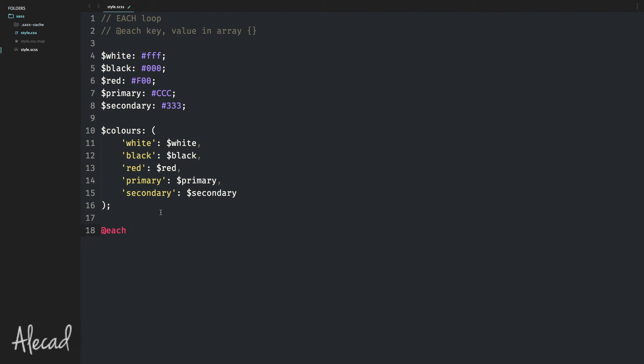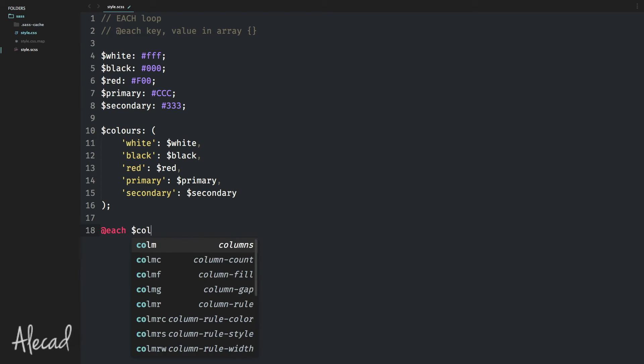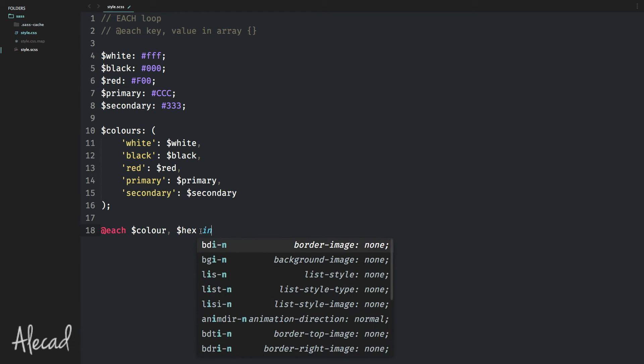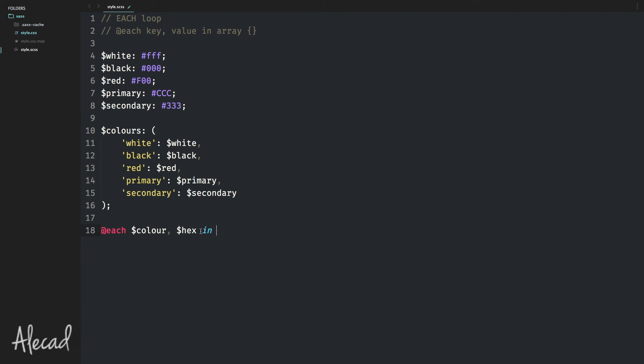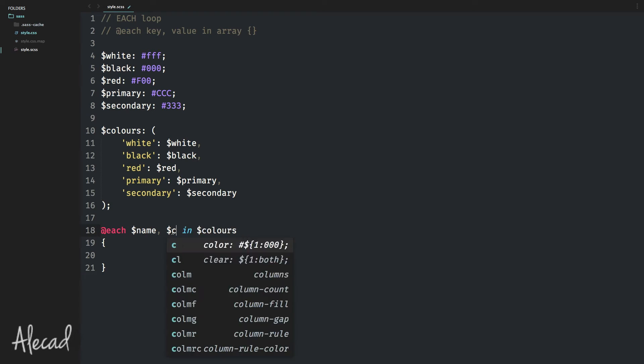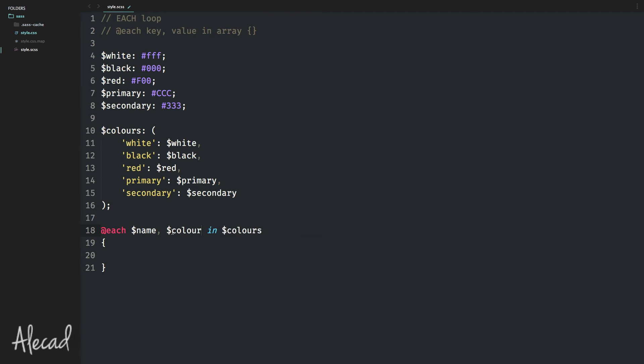So at symbol 'each' for every key and value inside an array. For every color with the hex that stands for hexadecimal type of declaration inside the colors array, we can start the loop. These two variables, I created these two variables, so you can name these however you want. If you want to name it like 'name' and 'color', you can do it. Just remember to use this.